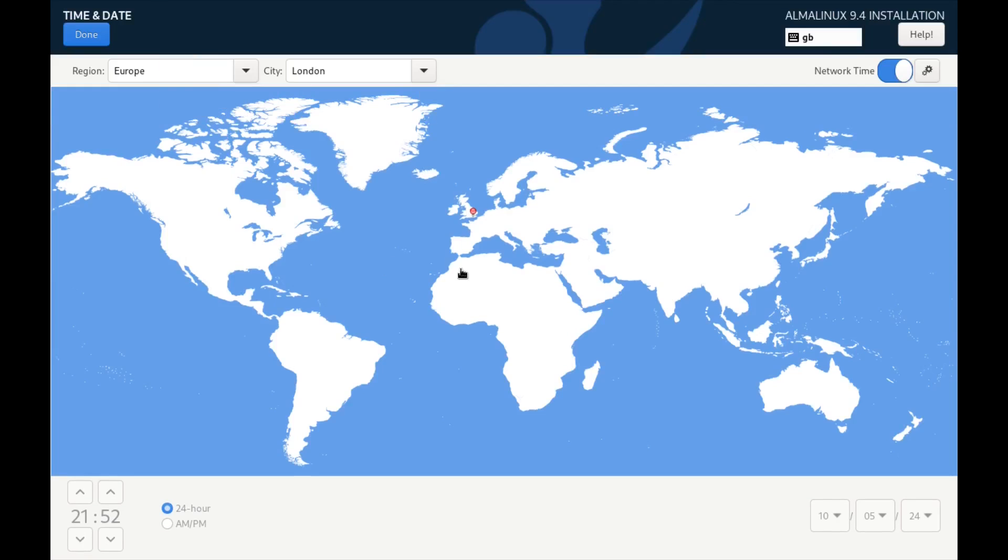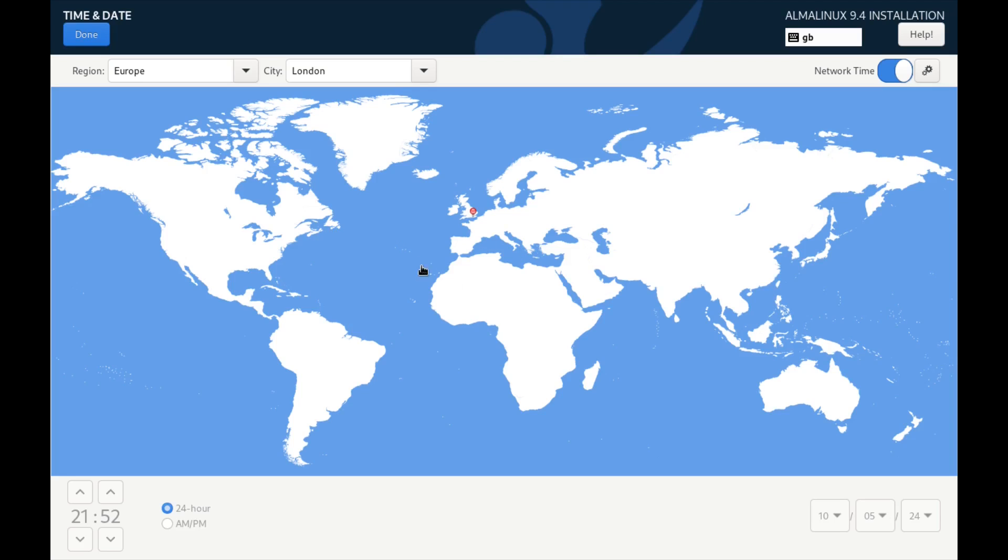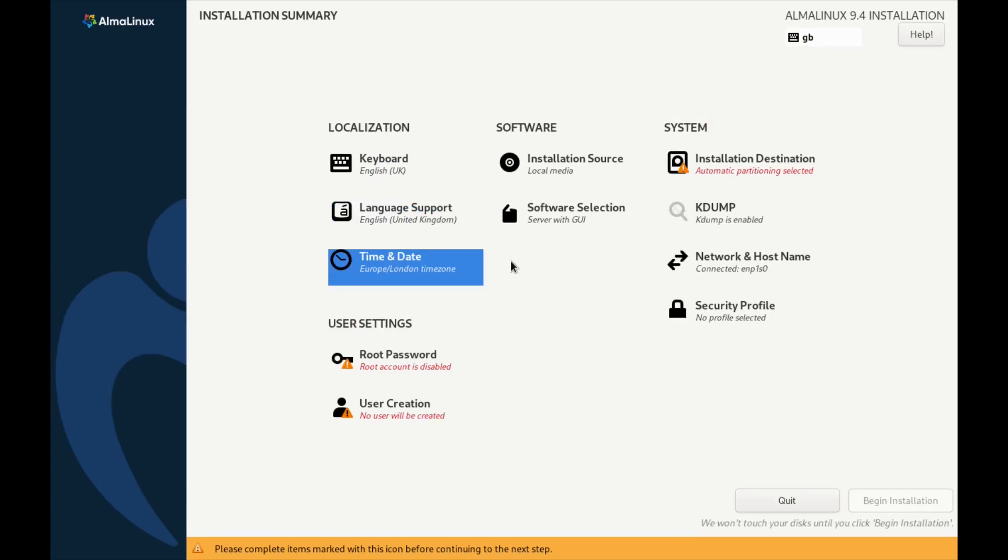Time and date, it's already picked the correct time zone. So it's picked the correct place but if it didn't you can click where you are on the map or you can choose a region or city from here. Click done. Installation source we can leave alone. That's your local media.